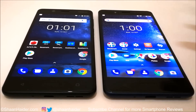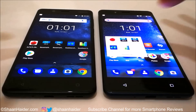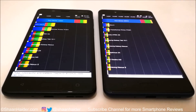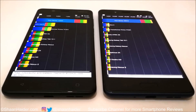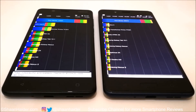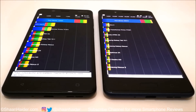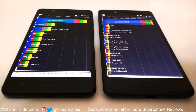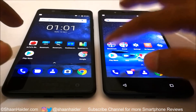First, let's start with Quadrant Standard. Nokia 8 scored 39,415 and Nokia 5 scored 12,520. You can see that Nokia 8 is scoring more than three times what Nokia 5 scored in the Quadrant Standard test. The winner is Nokia 8.